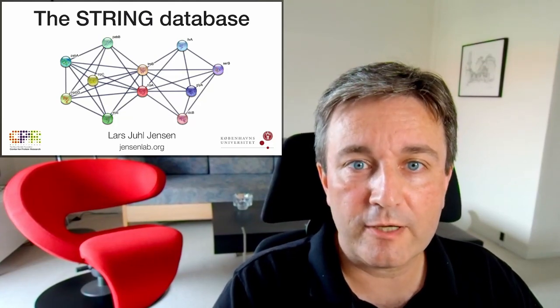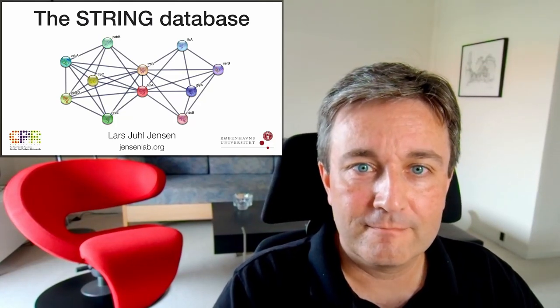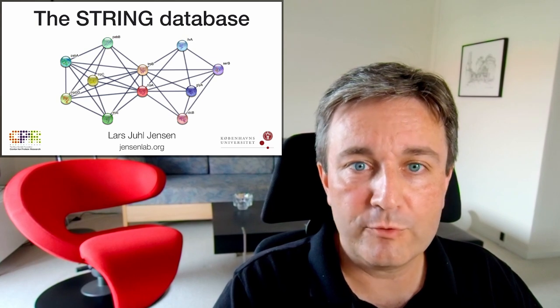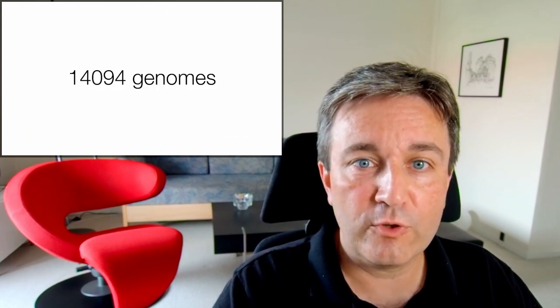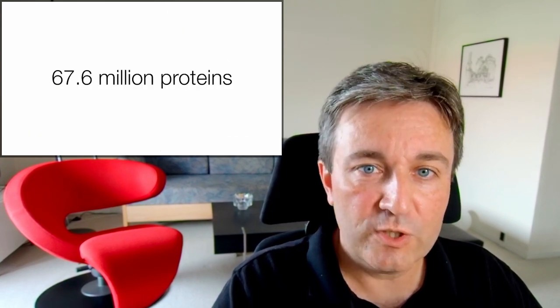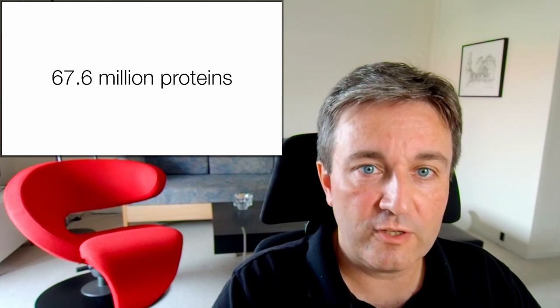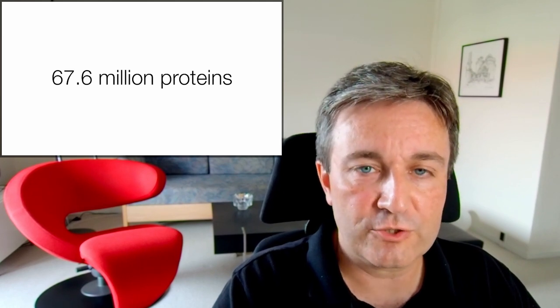Welcome to this brief introduction to the String database. As of version 11.5, String contains more than 14,000 genomes which encode a total of more than 67 million proteins.